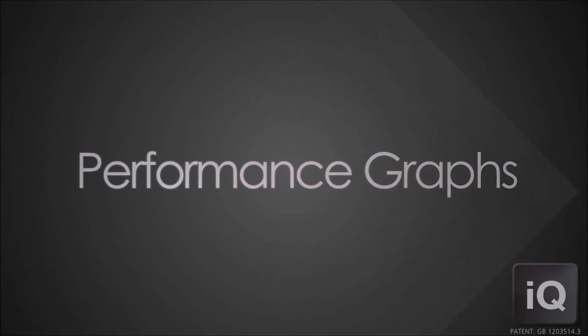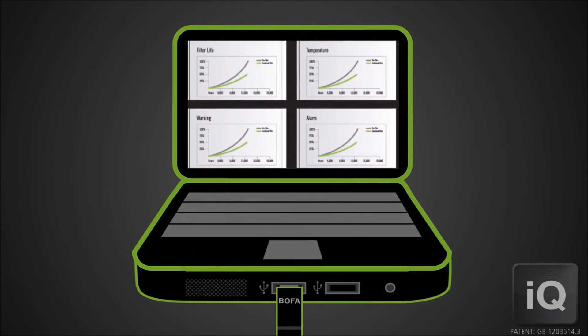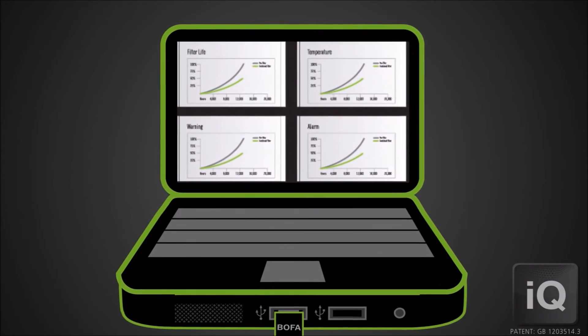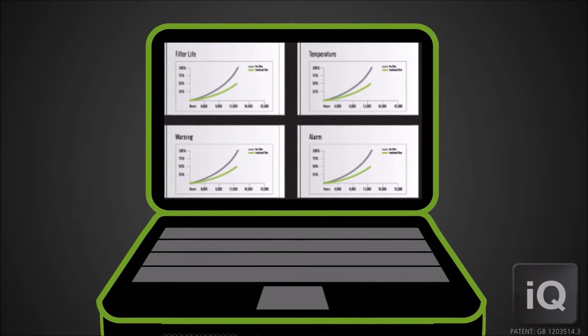The performance data can be imported into a spreadsheet and graphs produced to support evaluation and reporting.